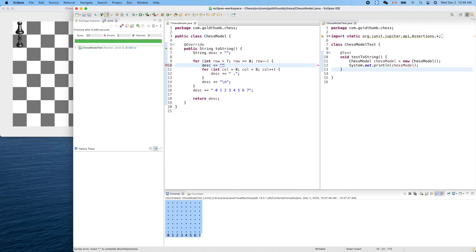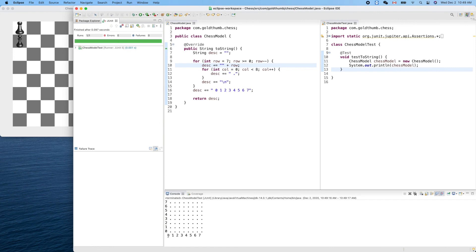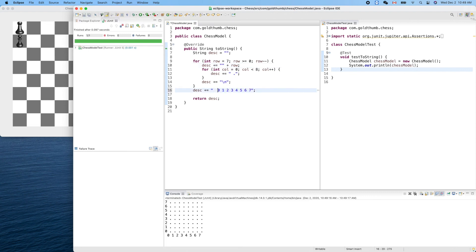We can't directly concatenate an integer, so we'll convert it to a string. We use description plus equals empty string plus row. Before Java concatenates, it converts the integer — for example seven becomes the string 'seven' — and then concatenates. We output the string instead of the integer. Run it — very good! We just need to insert another space at the bottom, like that. Run it — cool!